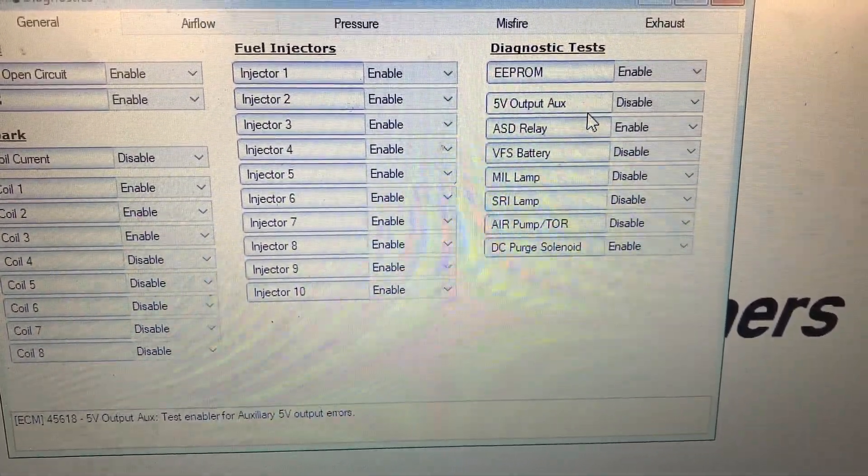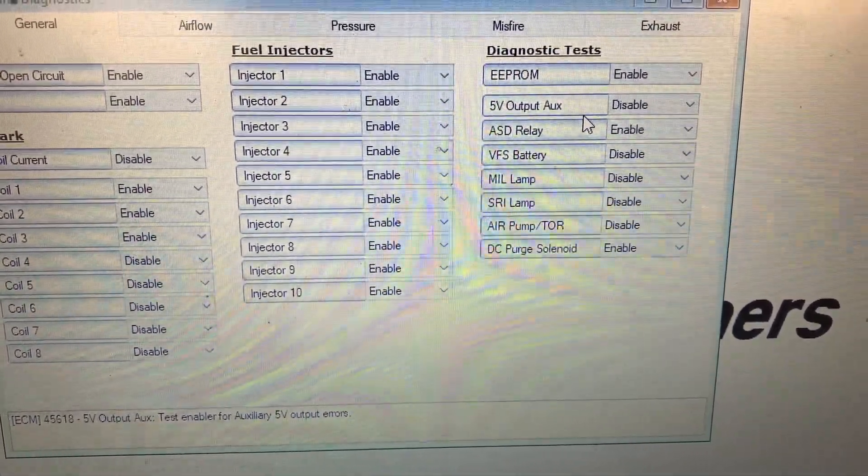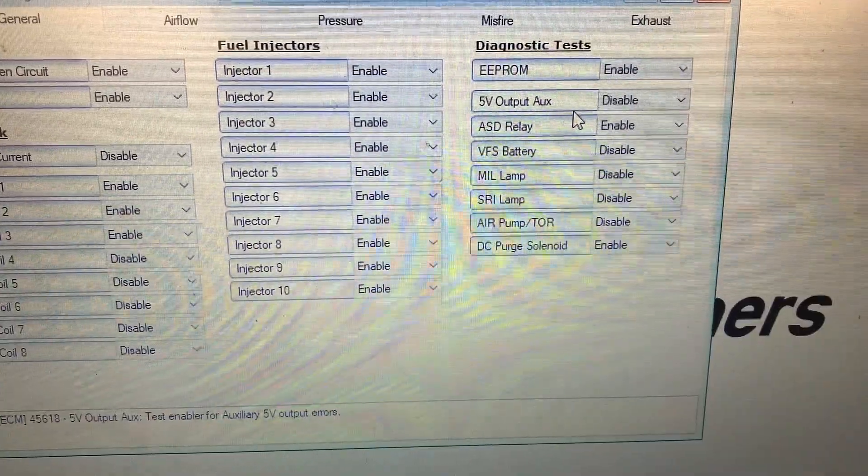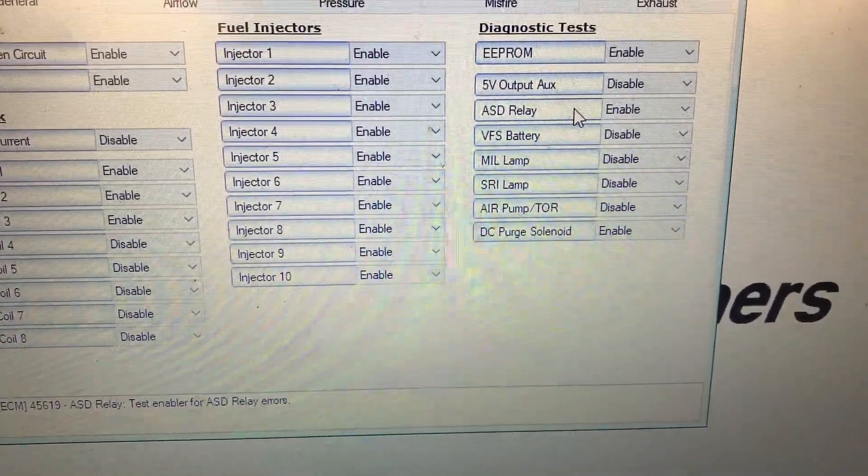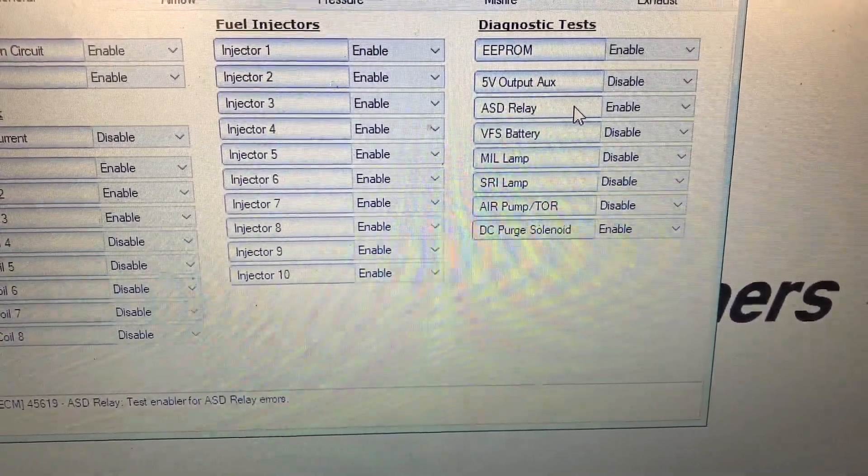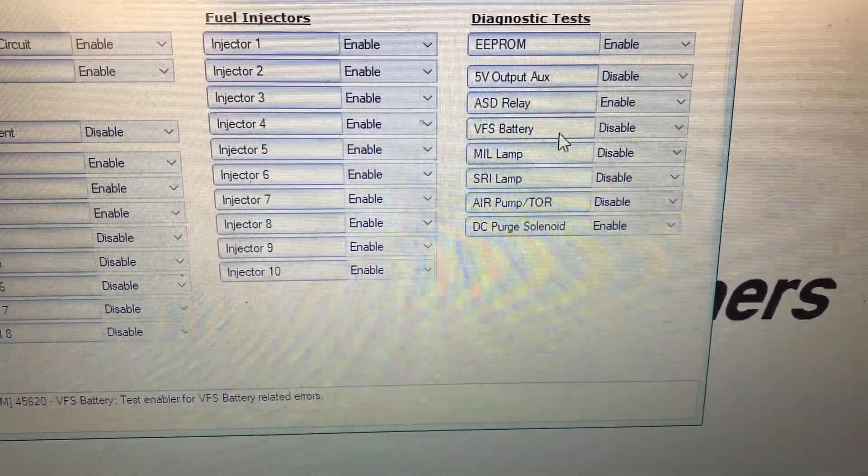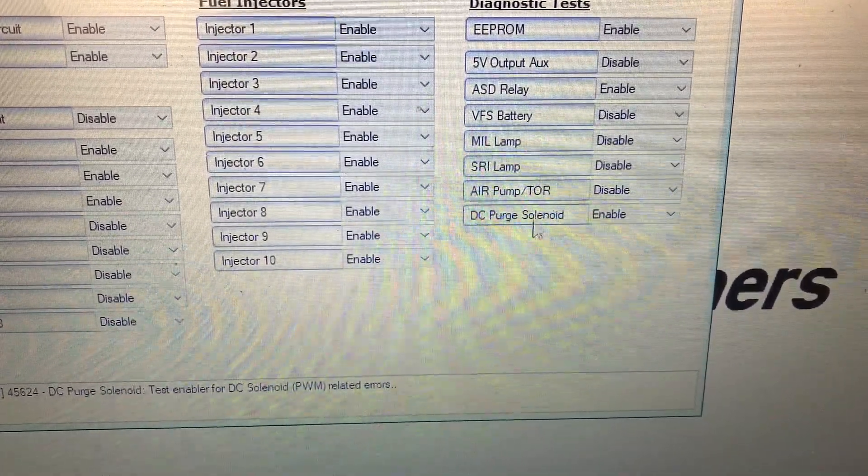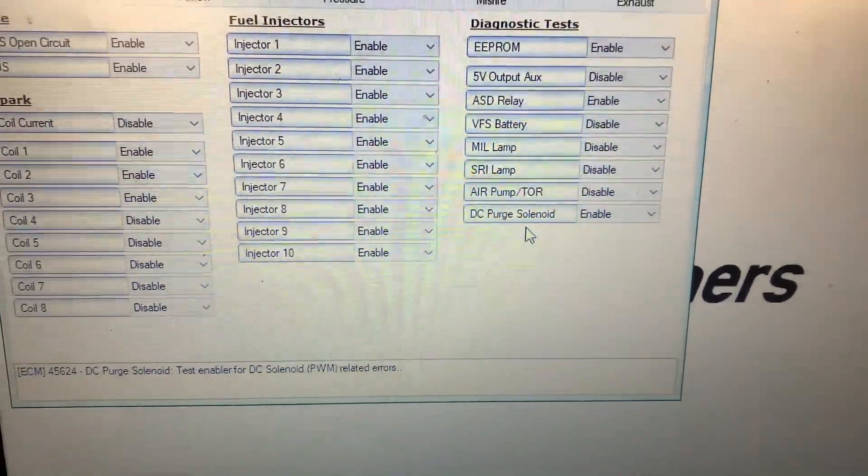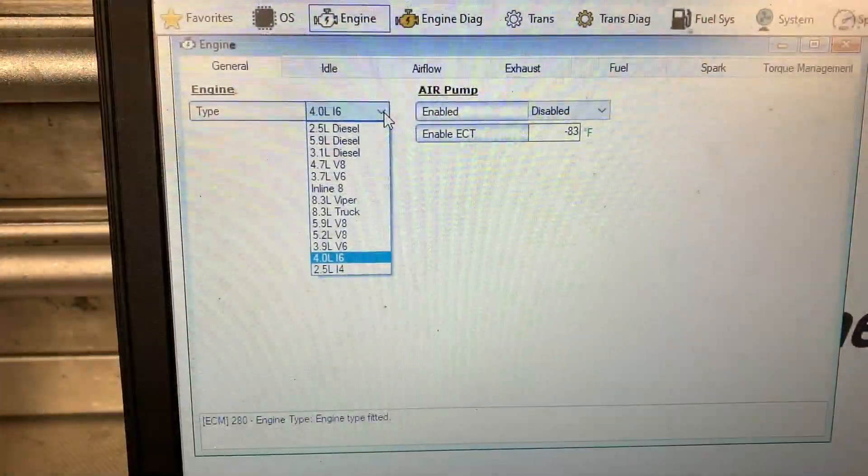Five volt output auxiliary disabled. Is the relay enabled? Disabled, disabled, disabled, disabled. Interesting.